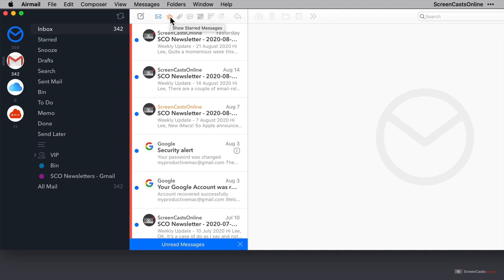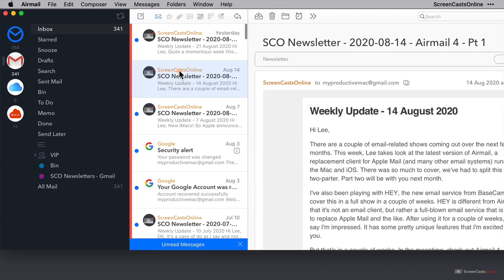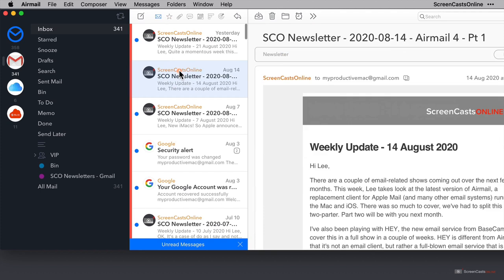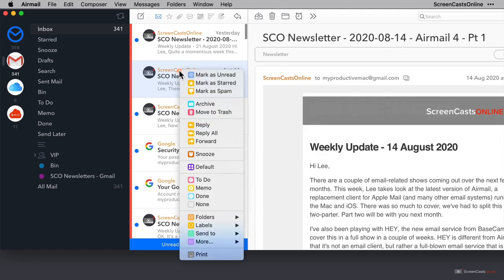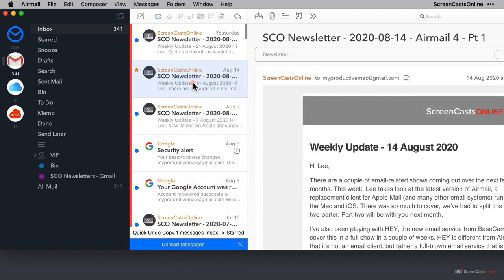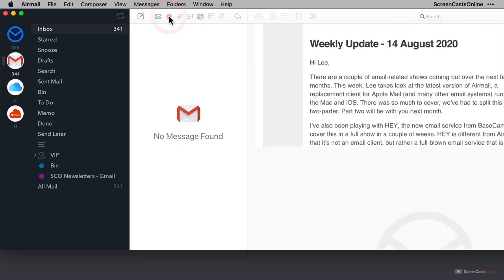Now before I click this, let's select a message and right click on it. Then I'll select Mark as starred, because I don't think I've got any starred messages in here at the moment. So when I click on the starred filter, I should see this message, right? Wrong. There's nothing there.